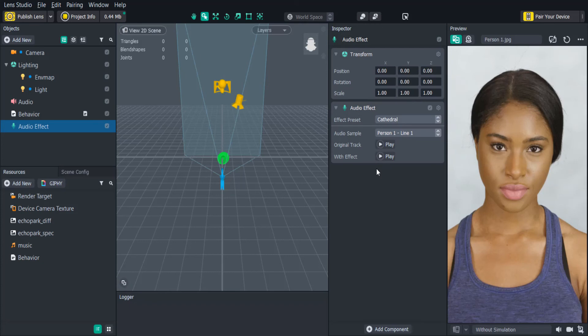Adding audio can really add some extra immersion to your lenses and give your users a more fun, interactive experience.